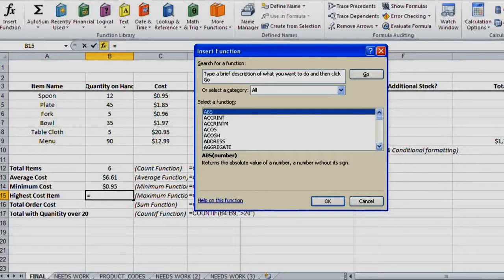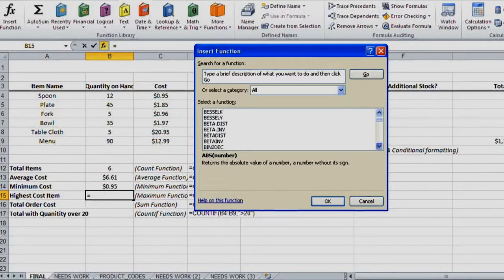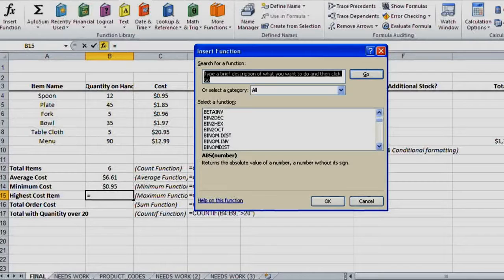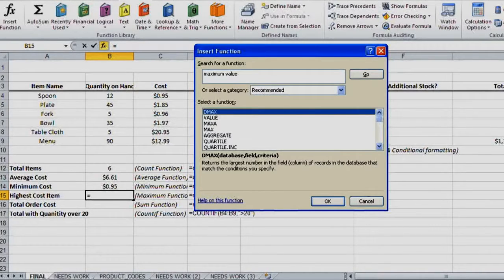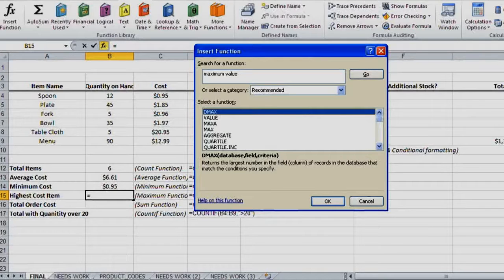This gives you the ability to search through every single function that's available. I can scroll through them or click up here and type in a brief description. Let's do 'maximum value' and hit Go. It'll automatically filter based on what I've entered — I want to find the maximum value, so I'm searching for the function that will provide that. Excel is smart enough to try to figure that out for you.